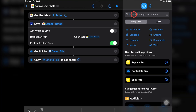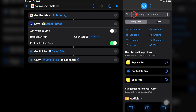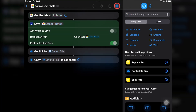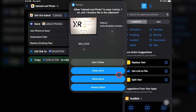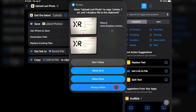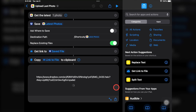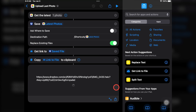Once you've added and configured all the steps you want in your shortcut, you can test it by tapping on the Play button here. This will run the automation from beginning to end, highlighting each step as it starts. Looks like it was successful. Let's check Dropbox just to make sure. And here's my uploaded photo with a unique name.